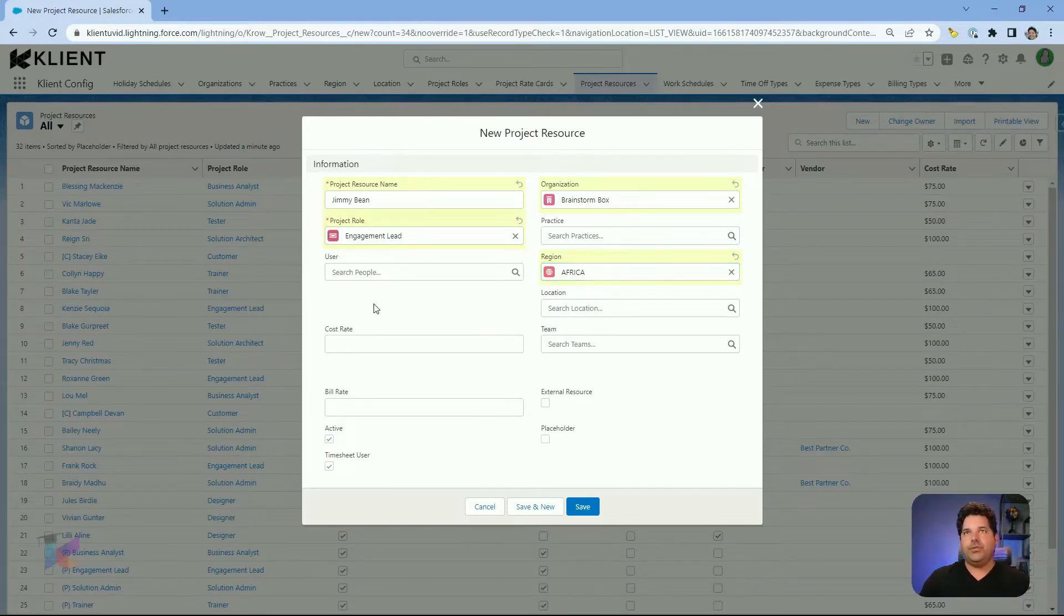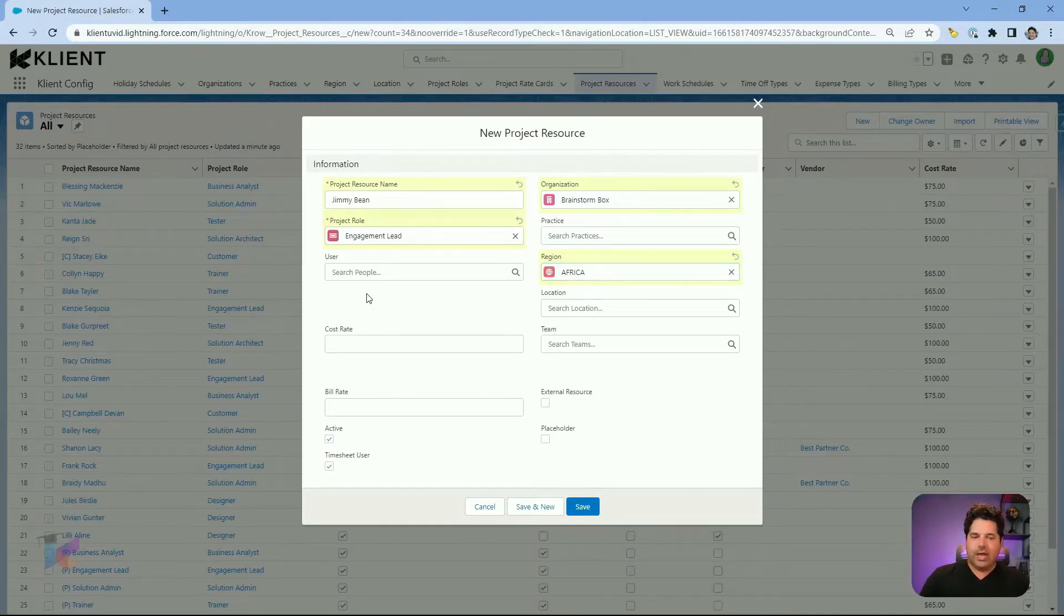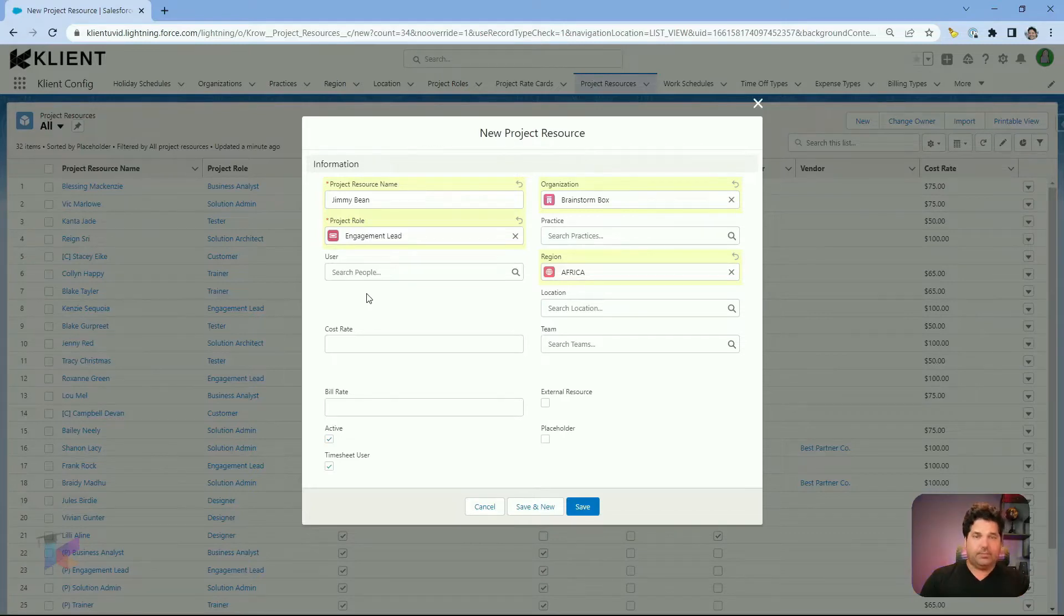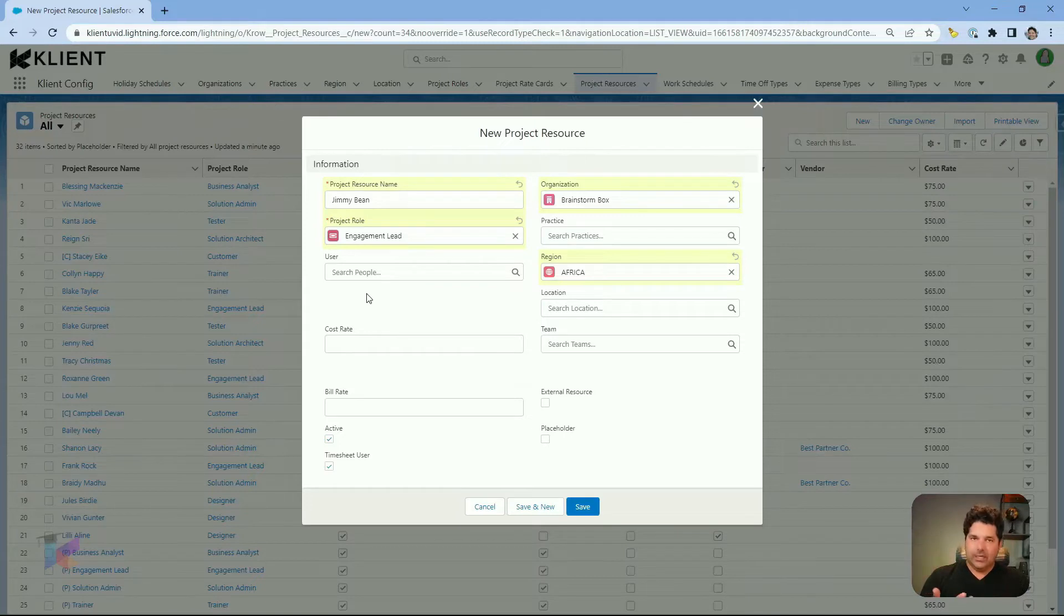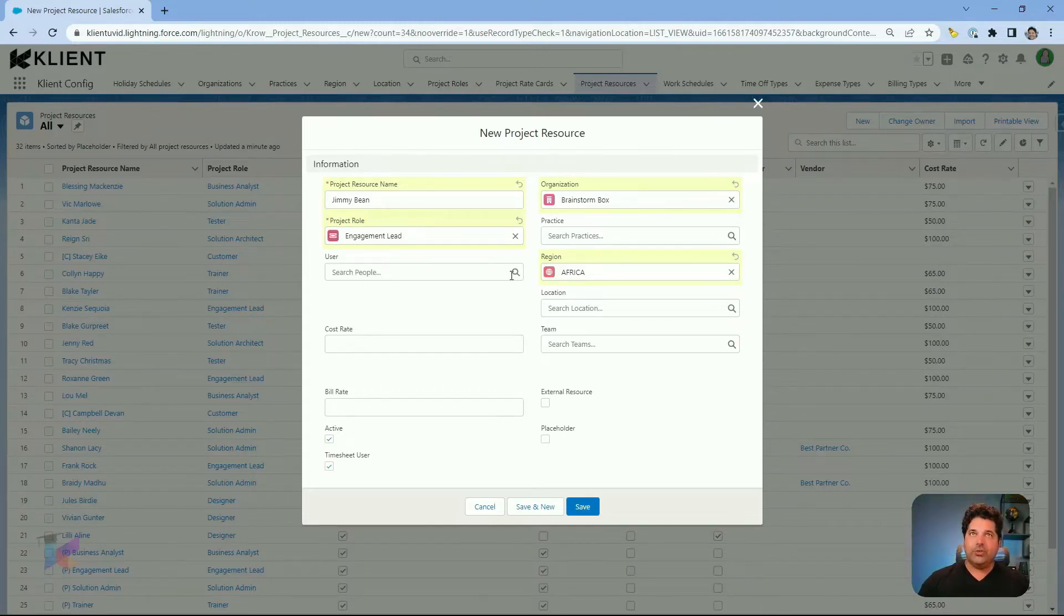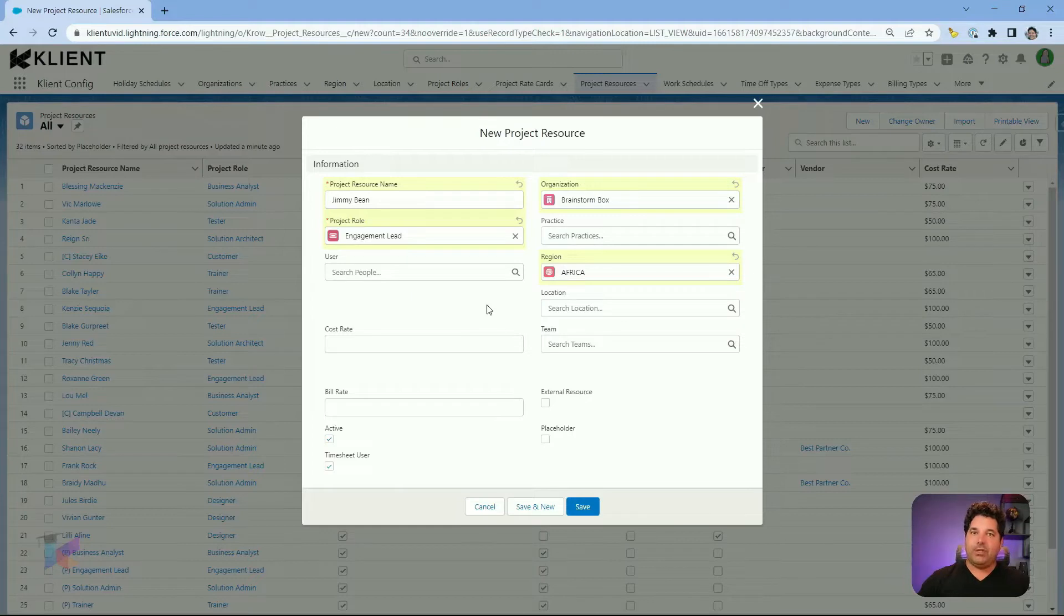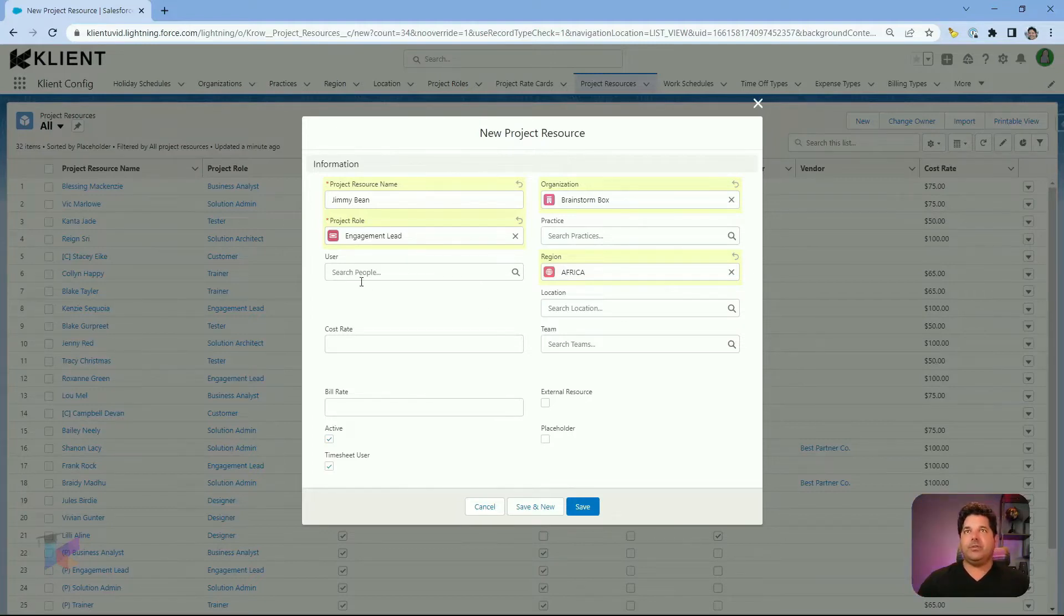The user field is going to be used if your individual has access to your Salesforce system. It means they have a license and a Salesforce user record is created. This field here is going to be a lookup and a link between that Salesforce user and your project resource record. Not mandatory, especially if you have resources that will never access your system. This field is not mandatory to be filled.